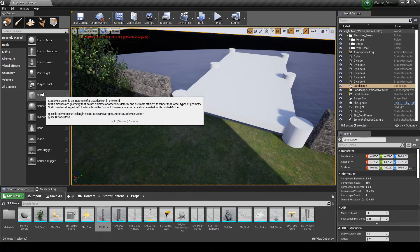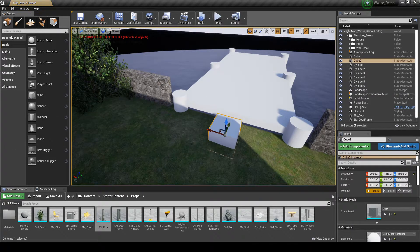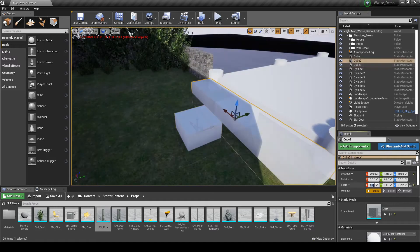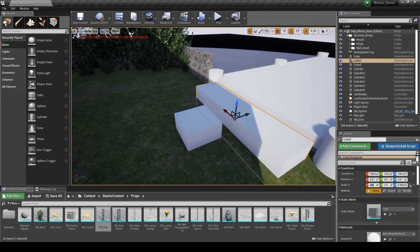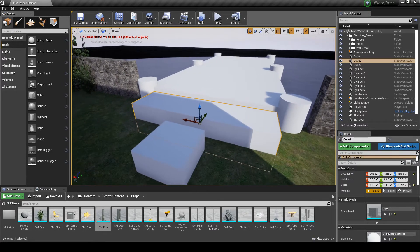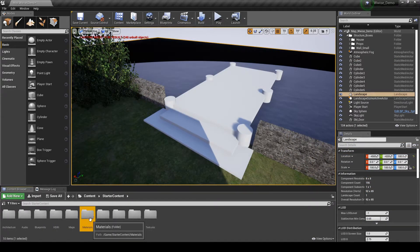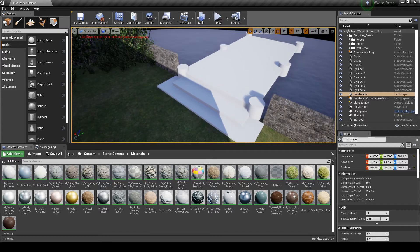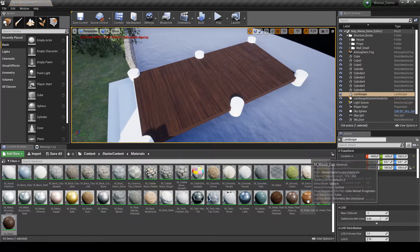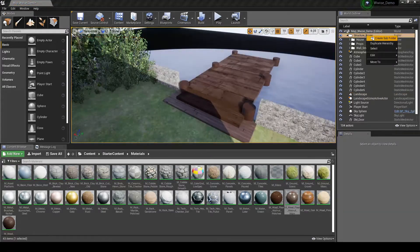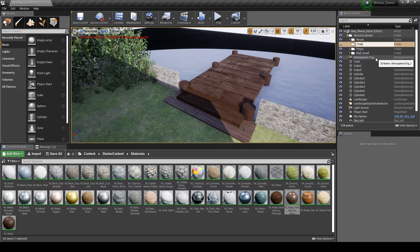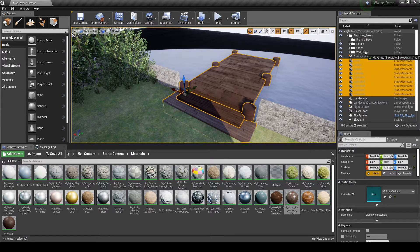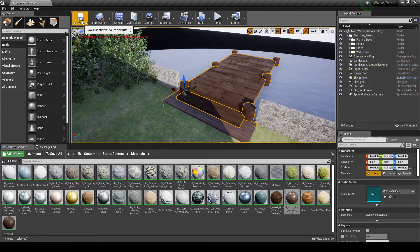Next, add stairs to allow access to the fishing platform. In the Modes tab, drag in two cube boxes and position them as wooden boards or ramp stairs to the fishing platform. Use the Details tab to adjust the scale size of the two boxes. Navigate to the Content Browser, Content, Starter Content, Materials folder and drag a material onto each white box forming the fishing deck. In the World Outliner, right-click the structure_boxes folder, select Create Subfolder, name it fishing_deck, and drag all parts of the fishing deck into this new folder. Then save your map updates.